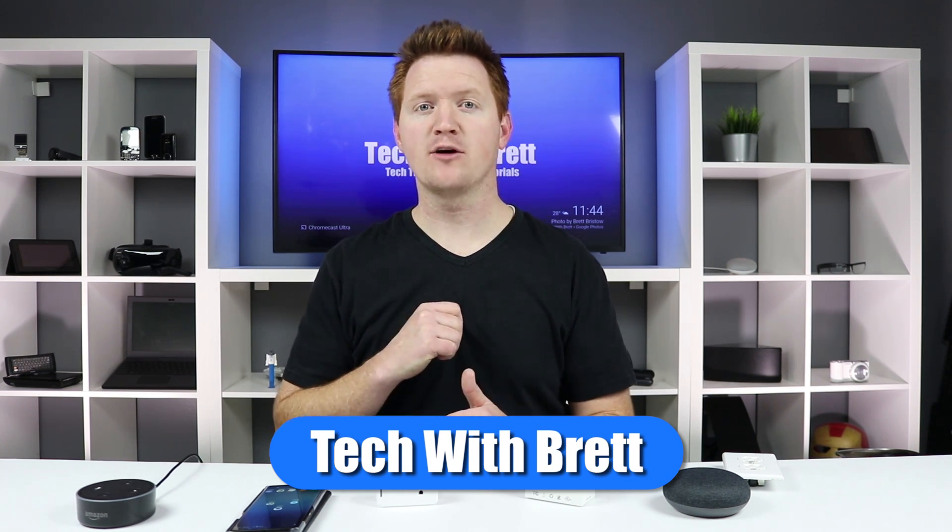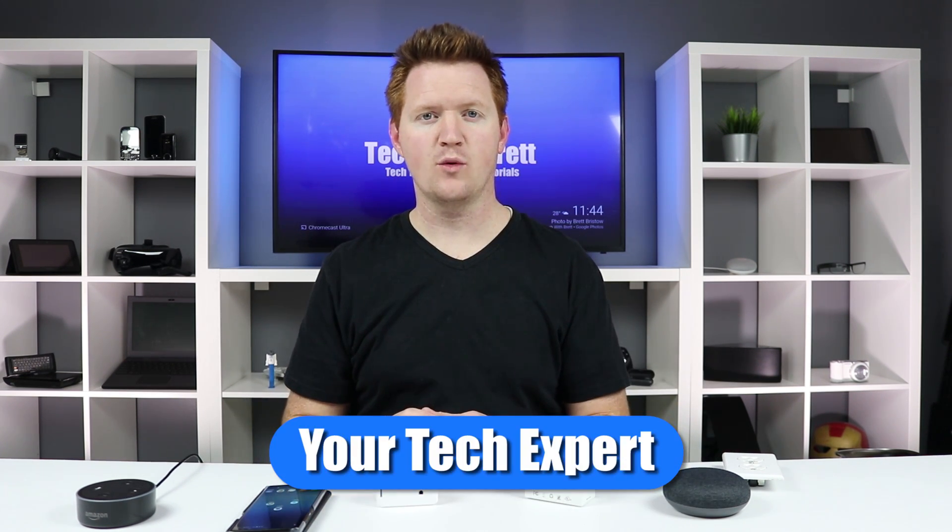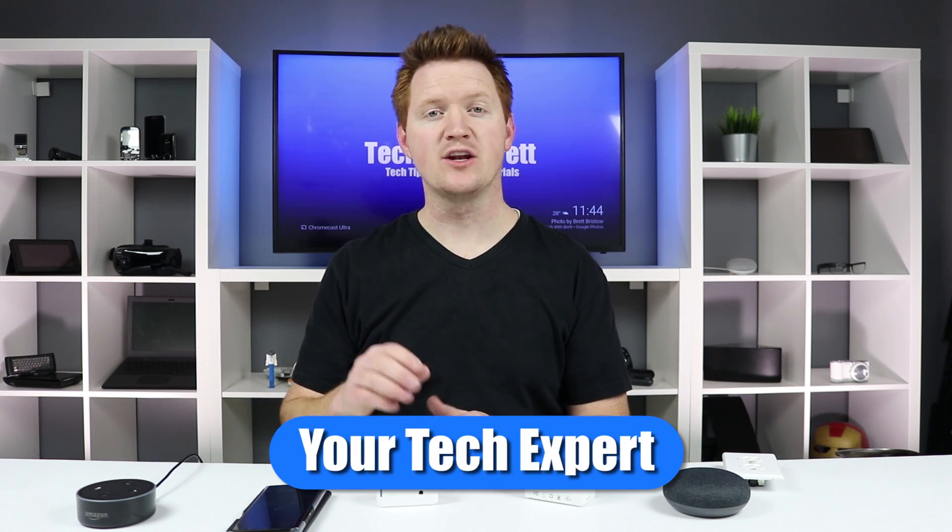Hey everybody, welcome to Tech with Brett where I help tech work for you. In today's video, we're going to show you a new smart plug that you can use to control almost any appliance that plugs in in your house. This connects directly to your Wi-Fi network via the 2.4 gigahertz network, and then you can control it from your smartphone or your smart assistance.